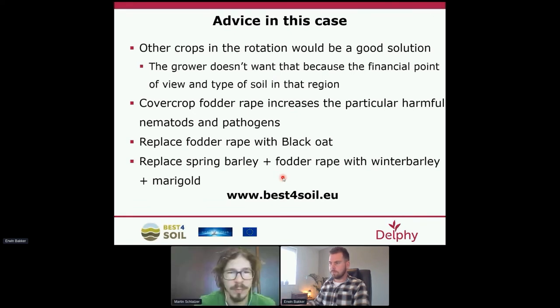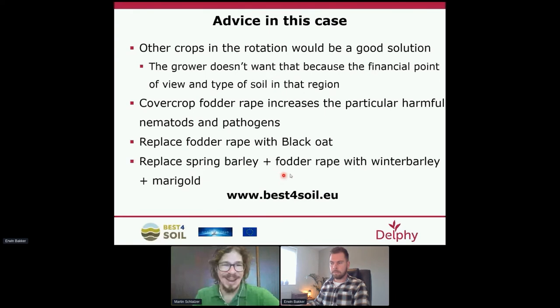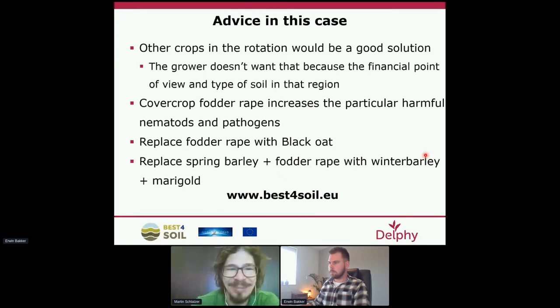Please raise your questions in the Q&A chat. We already have one question: what is the situation in European countries concerning sampling and testing soil for pathogens and nematodes — do farmers and consultants have easy access to laboratories?